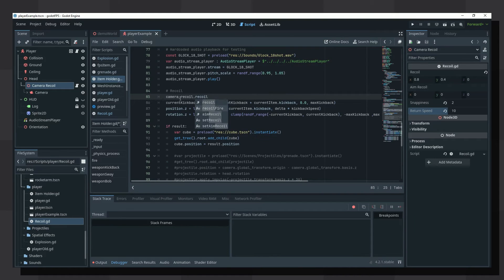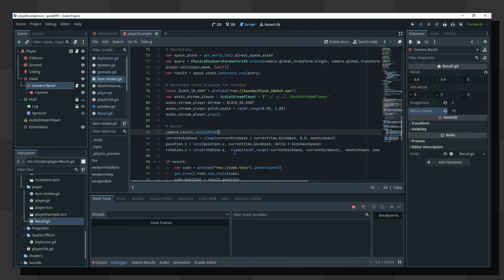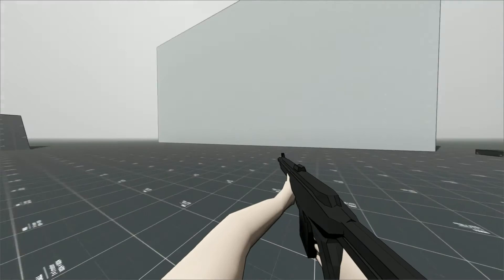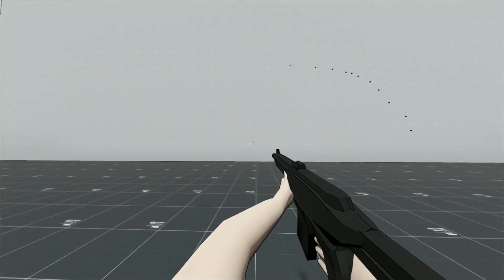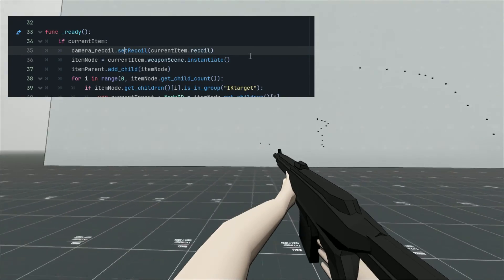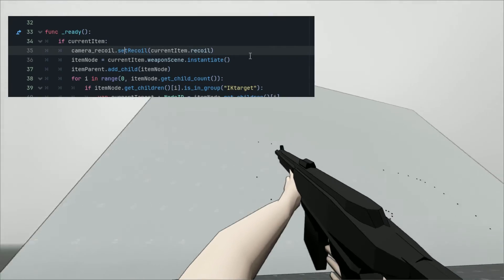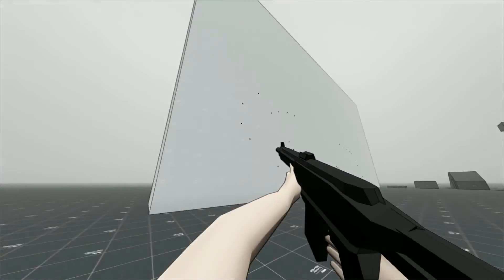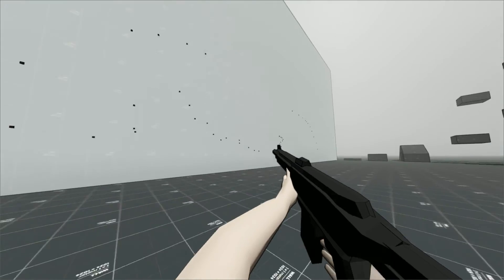If you're currently aiming down sights, you can call it with the argument set to true. And that's it — procedural weapon recoil. You can even change the recoil whenever you change weapons so different guns handle in different ways.